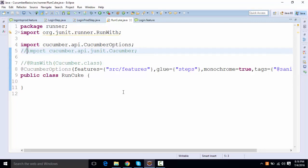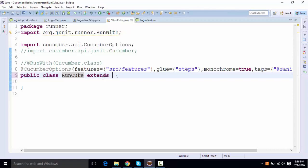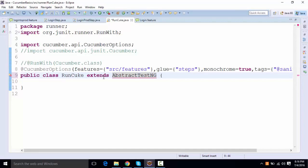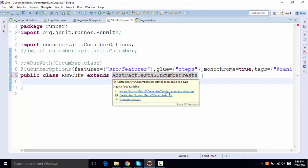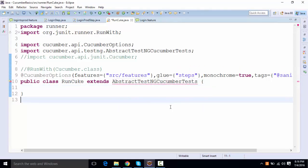So what else can be done over here? We'll be using something called as Extends Abstract TestNG Cucumber Tests. So this will be imported to this Cucumber API TestNG.